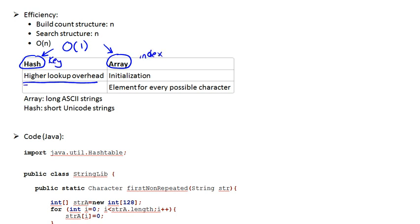But the problem with the hash is that it actually involves, even though it's a single operation, that single operation is a little bit more involved than a single operation in the array.